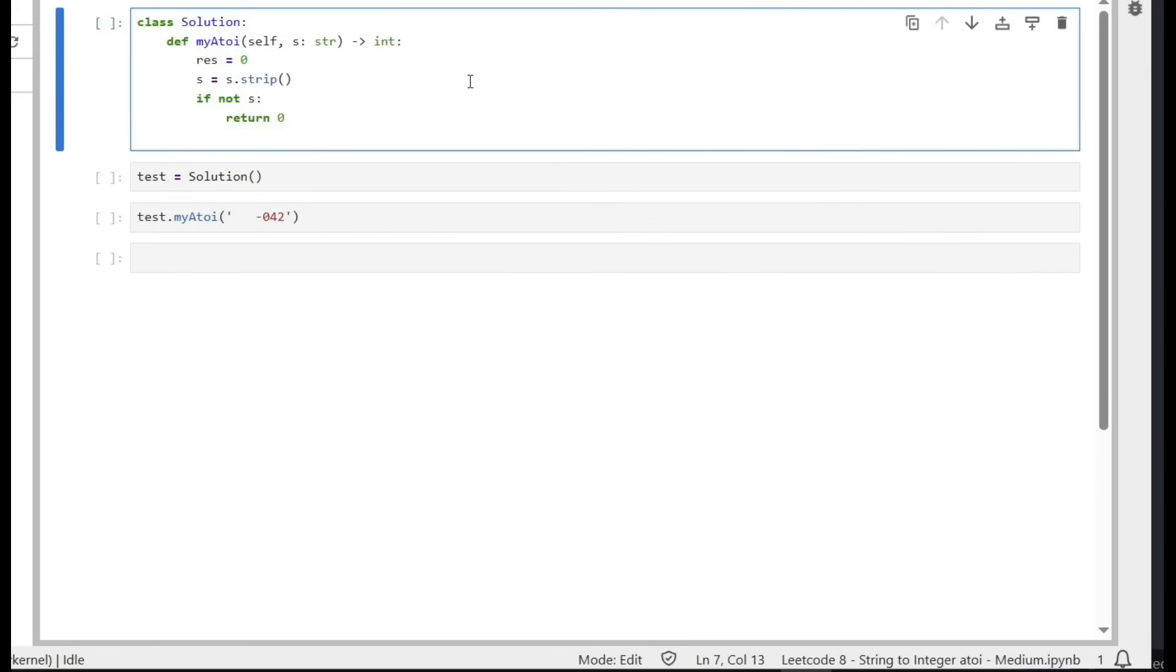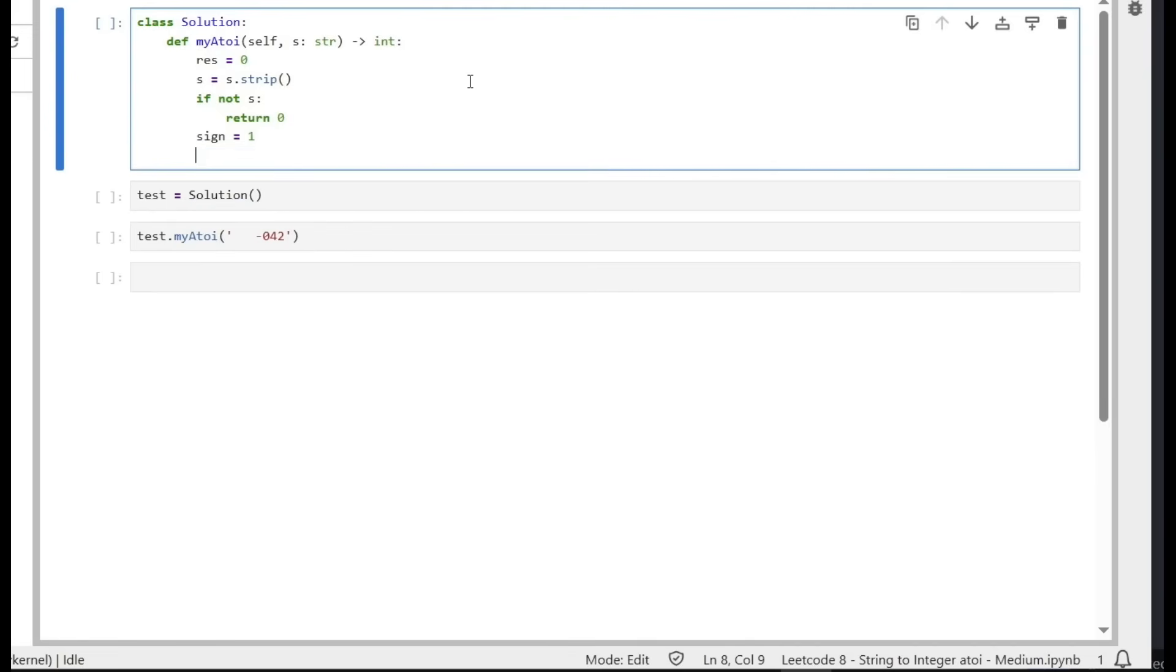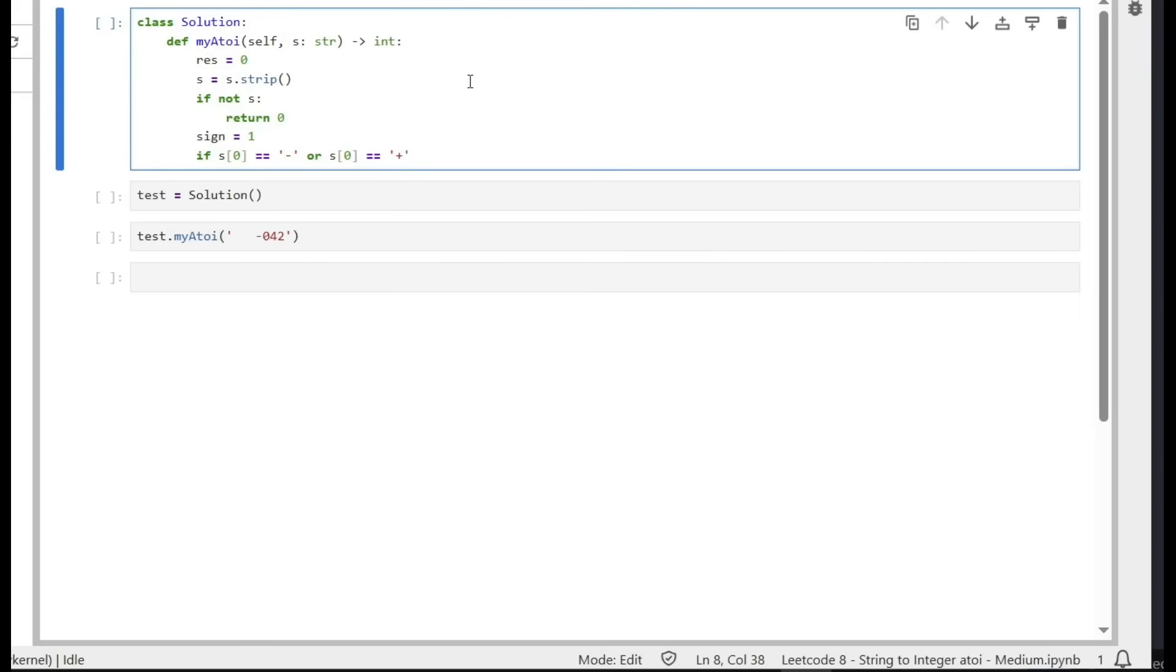We start with the sign equals 1, which is positive. Now we consider the sign is positive as initial value. So here we say if s[0], the first character, equals the string negative, or s index 0 equals the string positive, which are special cases. And when we read negative or positive, we have to remove it from our string.